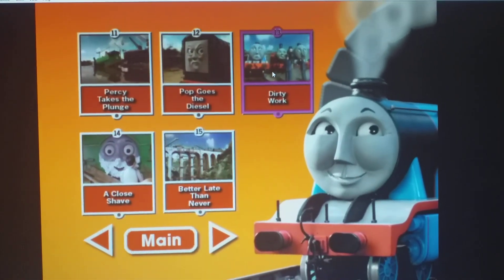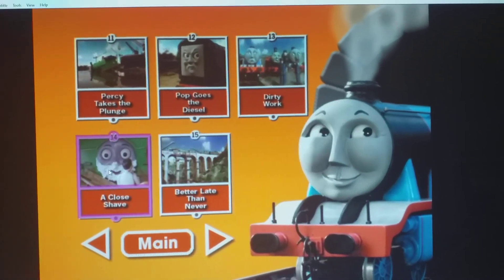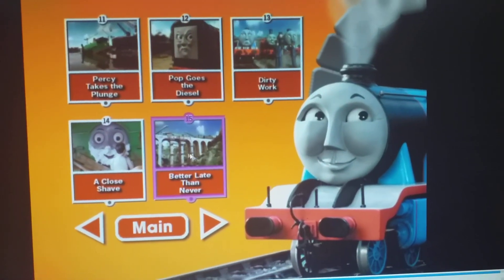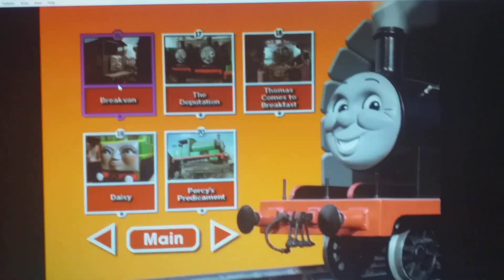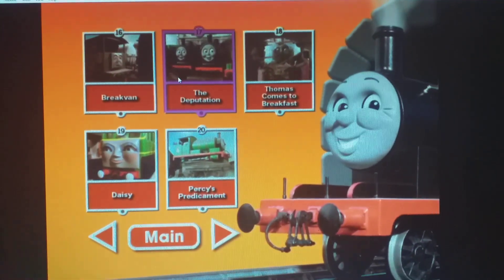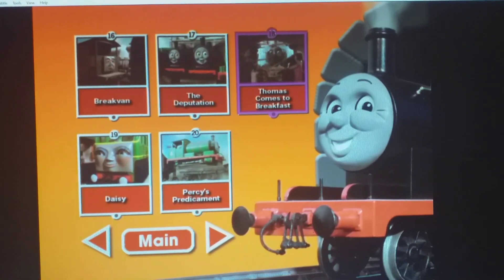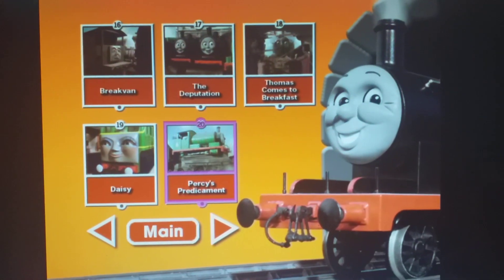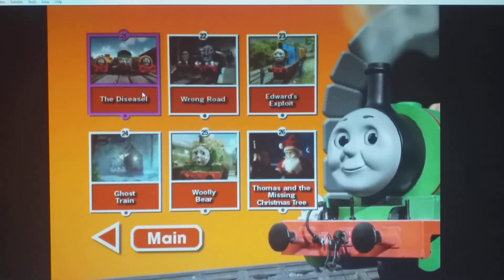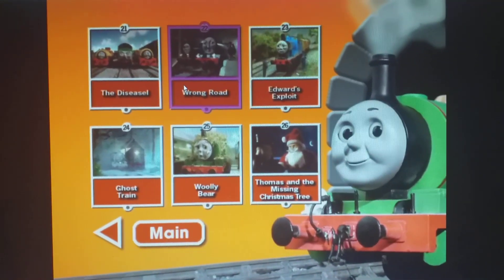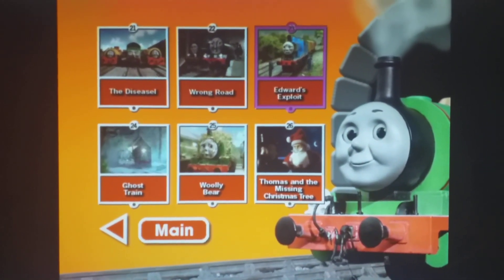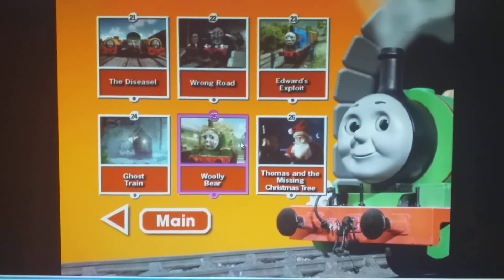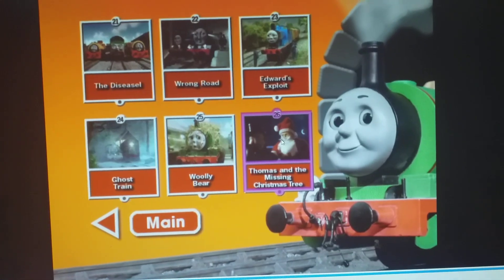Pop Goes the Diesel, Dirty Work, A Close Shave, Better Late Than Never, Break Van, The Deputation, Thomas Comes to Breakfast, Daisy, Percy's Predicament, The Diseasal, Wrong Road, Edward's Exploit, Ghost Train, Woolly Bear and Thomas and the Missing Christmas Tree.